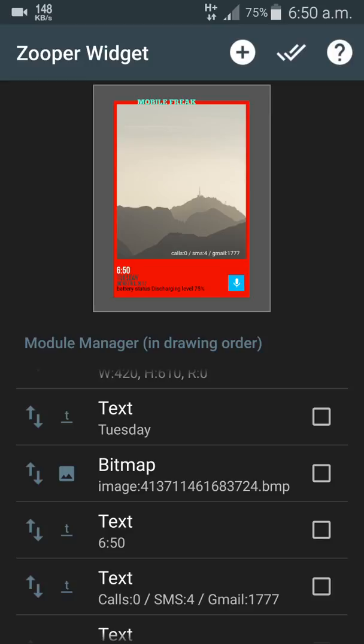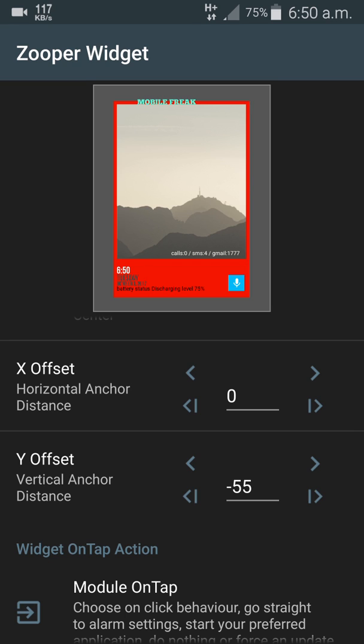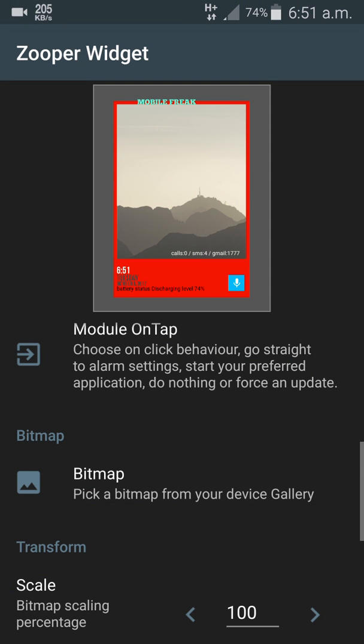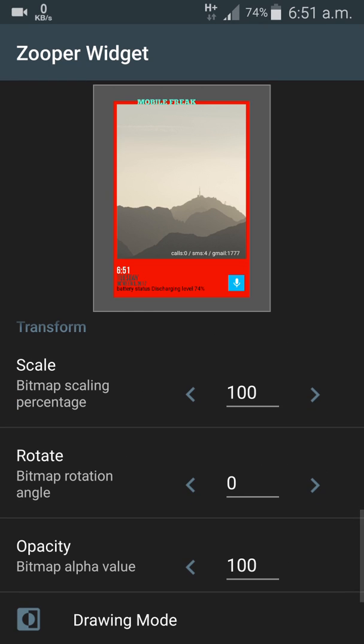Click on the Bitmap option and you can change the image — that's a pretty cool feature. The image shown is a custom image set by the widget creator. If you don't like it, click on Bitmap and change it. You can select from Gallery, Dropbox, or Photos to change the image.